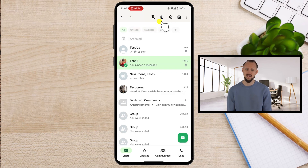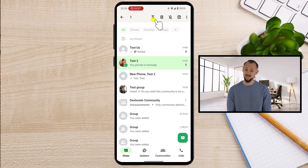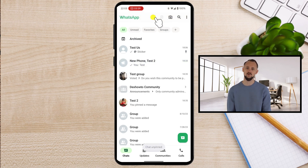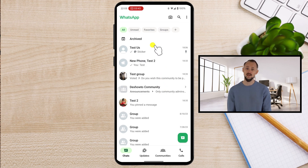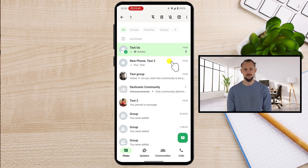Look for the pin icon with a line through it at the top menu and tap it. That's it. The chat is no longer pinned and will now take its place in the regular chat order. And that's how you unpin a chat on WhatsApp for Android. Simple, right?